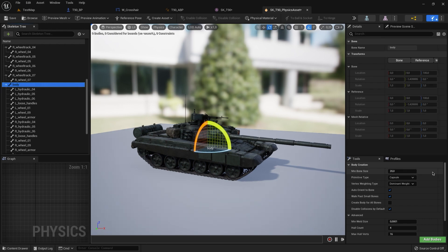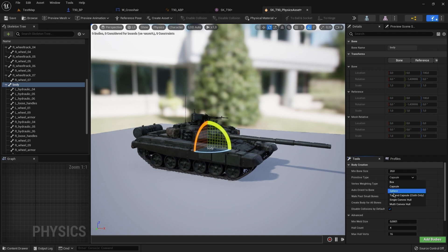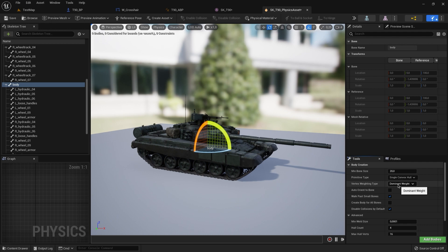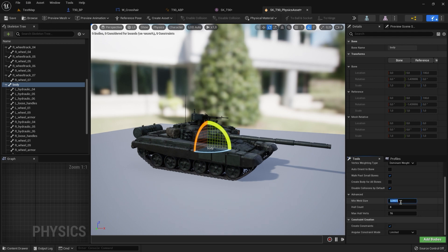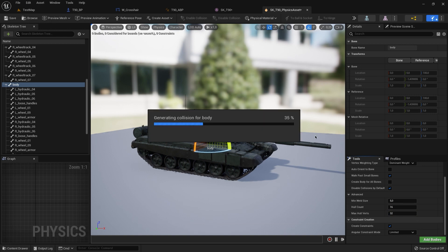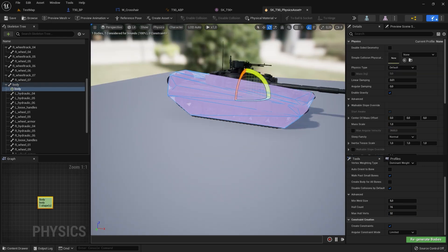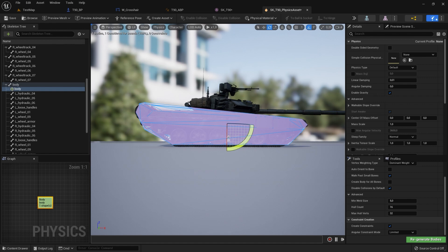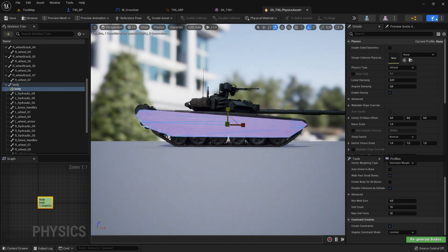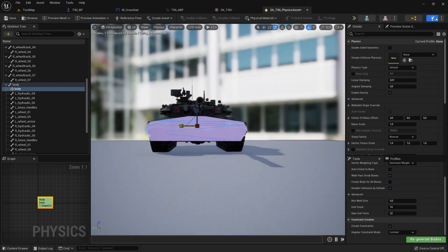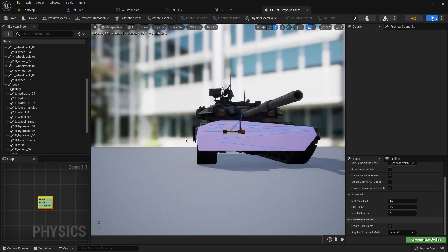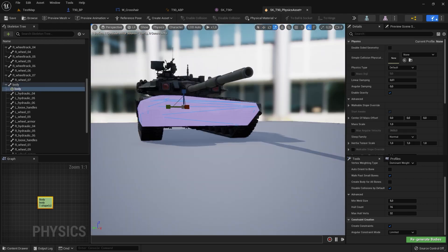First of all we need to create our physical body. And now we can see the result and we have our simple collision.